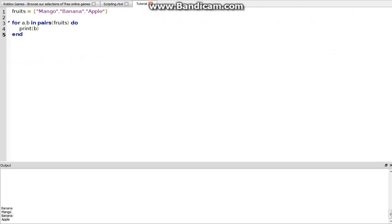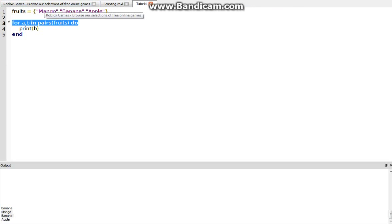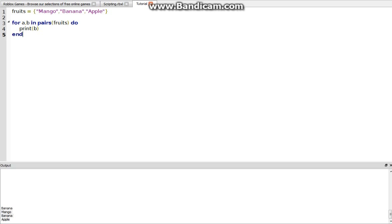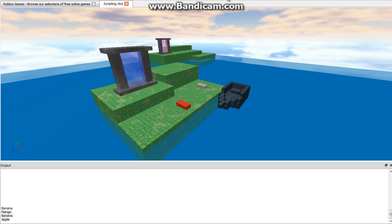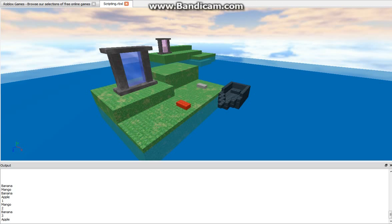And the way this works is this is just the syntax, or the rules, basically grammar in code terms. And A is the position, so if we're also to print, print A, then it would do this. 1, mango, 2, banana, 3, apple.